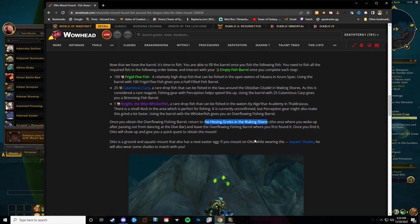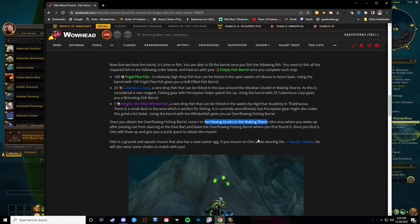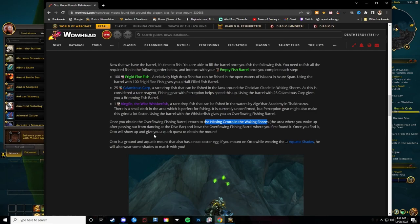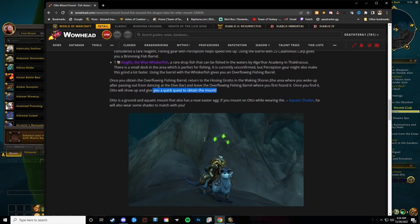Leave the Overflowing Fishing Barrel where you first found it. Once you do, Otto will show up and give you a quick quest to obtain the mount. Otto is a ground and aquatic mount.